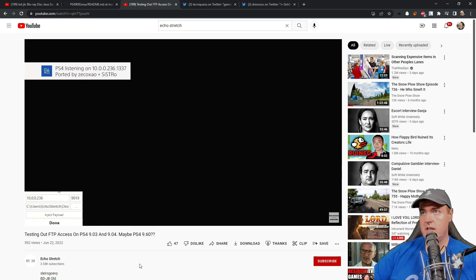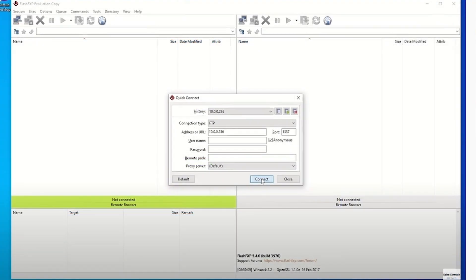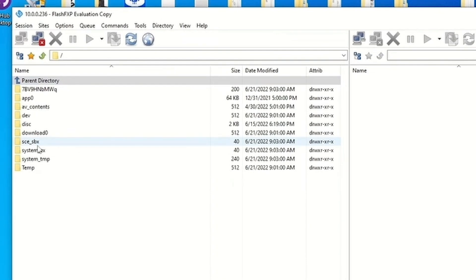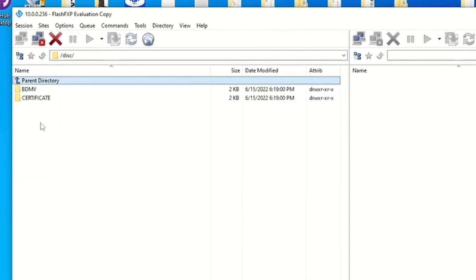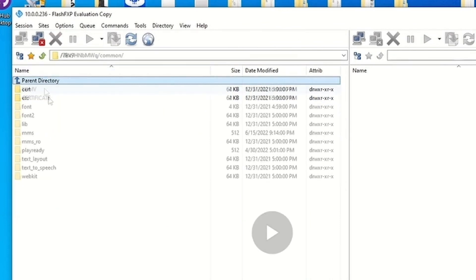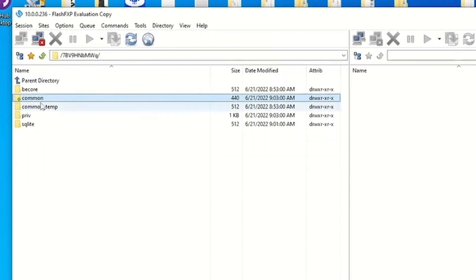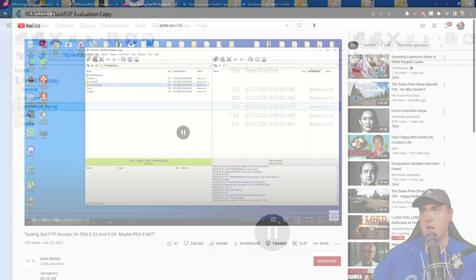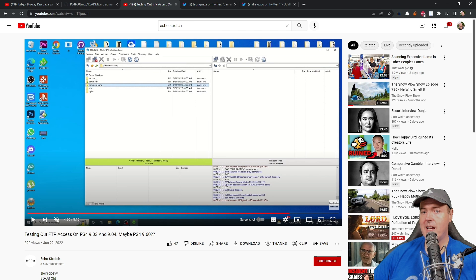If we fast forward a little bit, Echo Stretch connects to his PlayStation 4 and right here he shows you what he actually has access to. It's not a lot of different things but at least it shows you that you can FTP into a PlayStation 4. This was a PlayStation 4 9.00. You can look through this video to see which folders are available and which ones are not. But again a very early implementation of the FTP using the BD-JB.